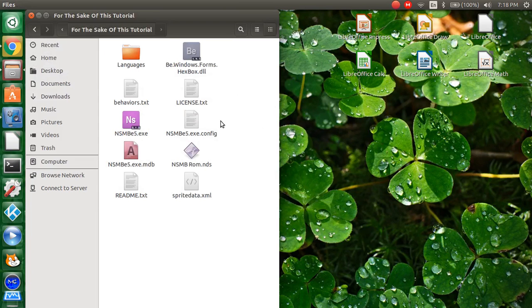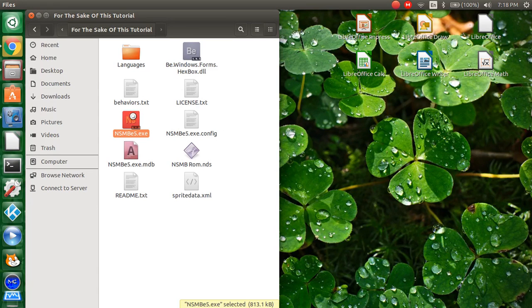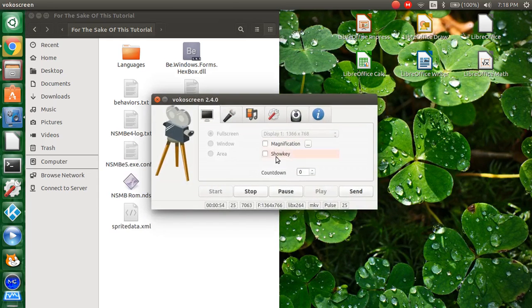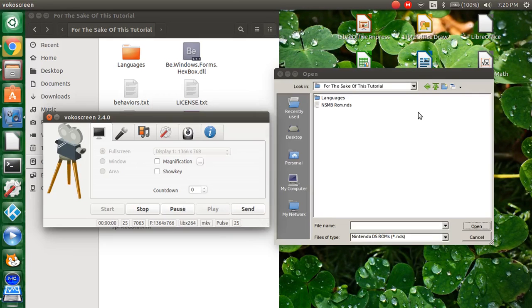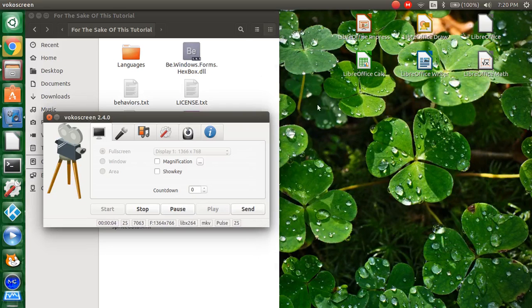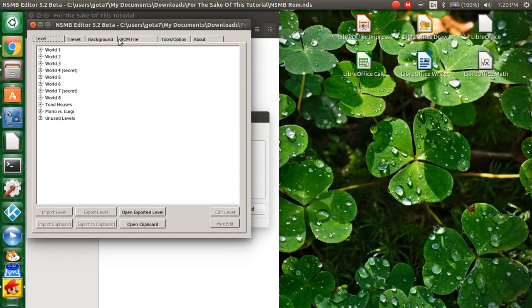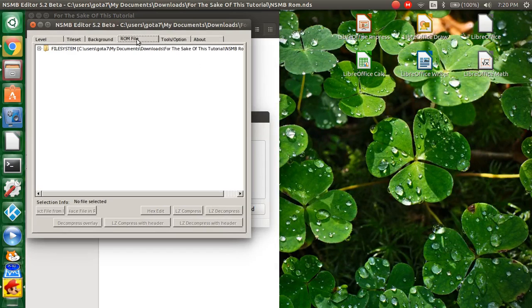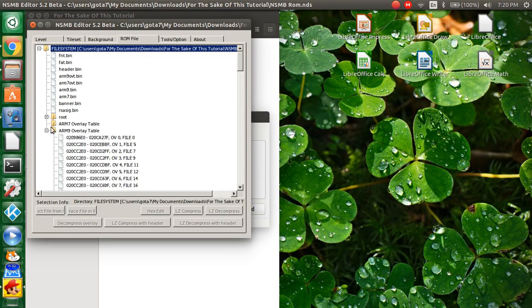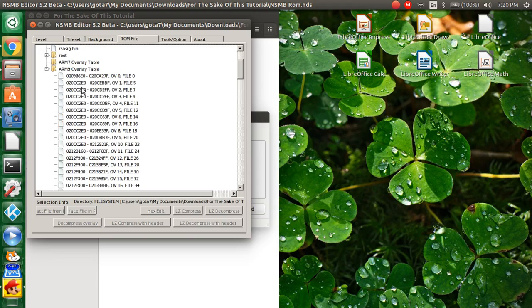First thing you want to do, open the New Super Mario Bros Editor 5. So now we have the ROM over here. And you want to open it, the ROM. Now you want to hit the ROM file. Go in the file system. Go to the ARM9 overlay table. And you should see a bunch of files.